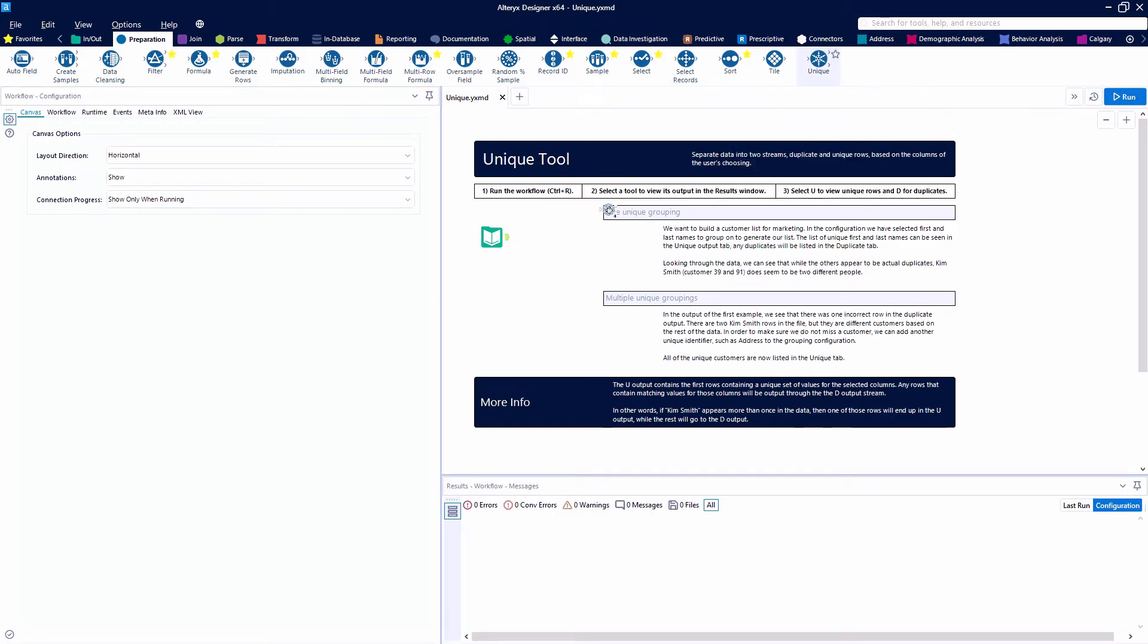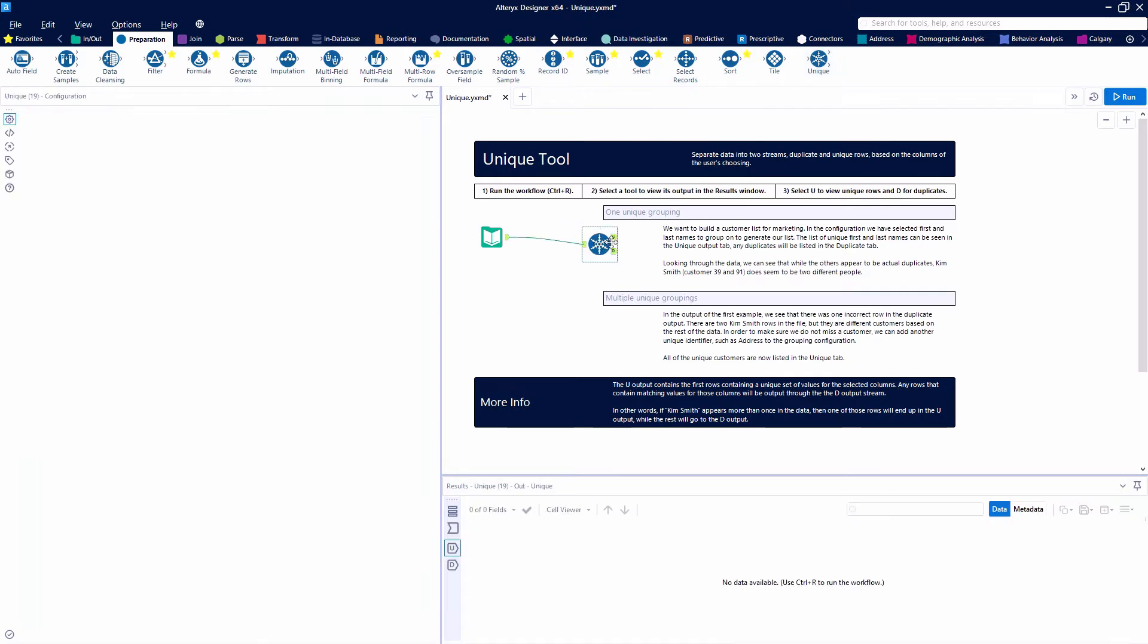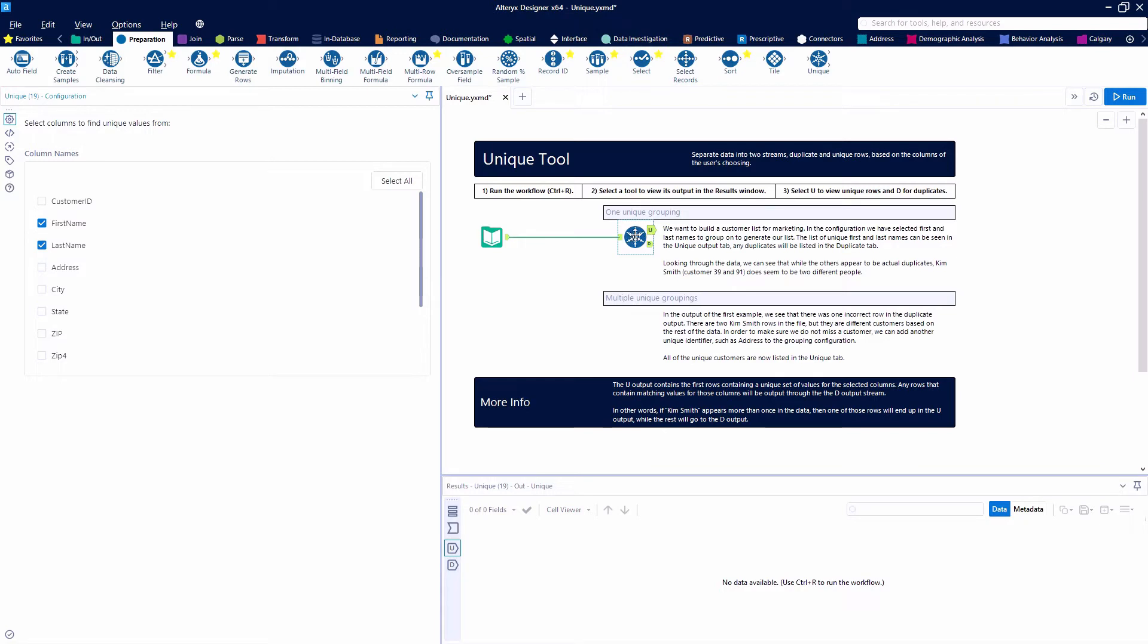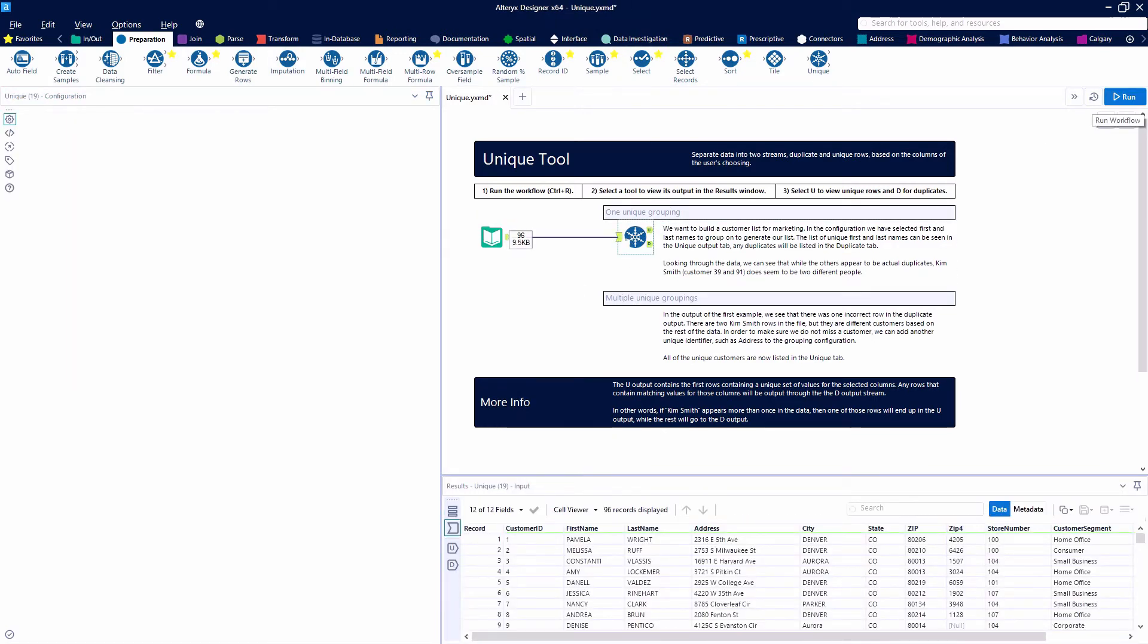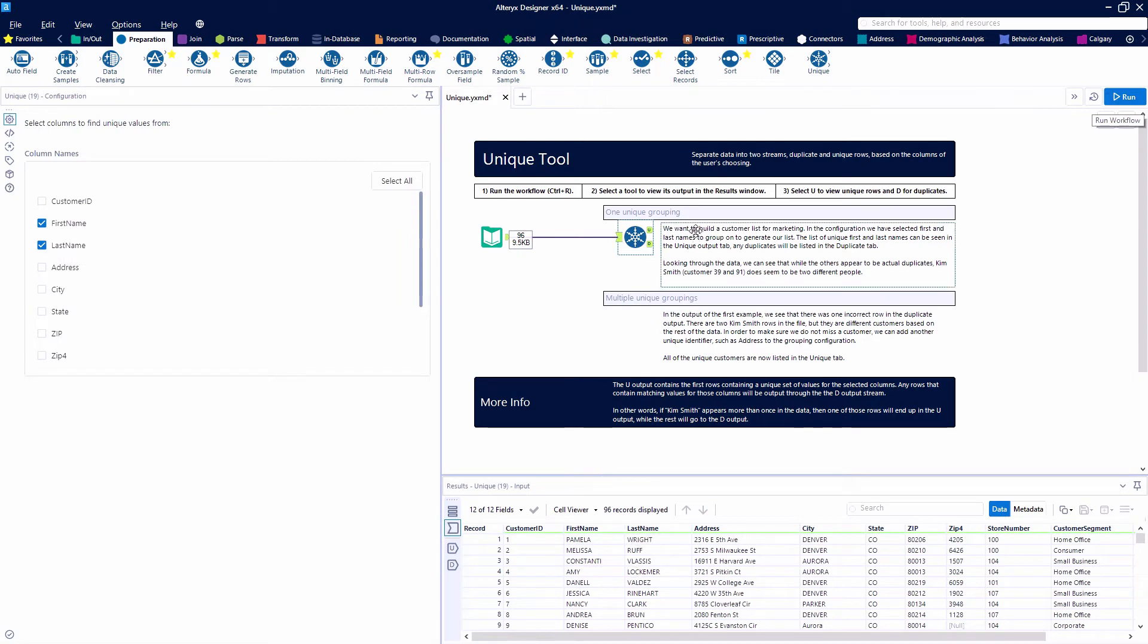So let's grab a unique tool. And the unique tool is going to be taking the first instance of the grouping that we choose. So on this list, we're choosing first name, last name as what we're looking for.